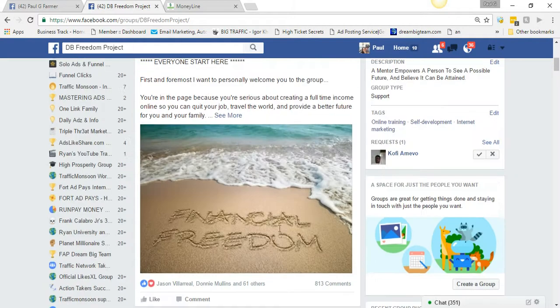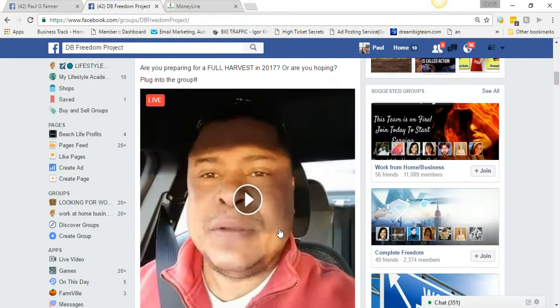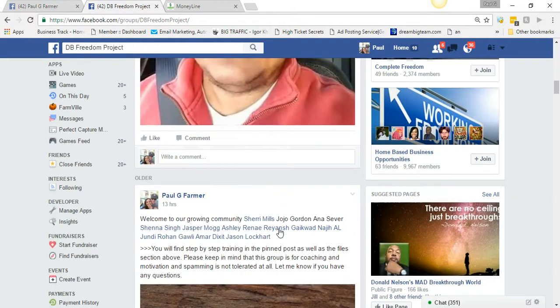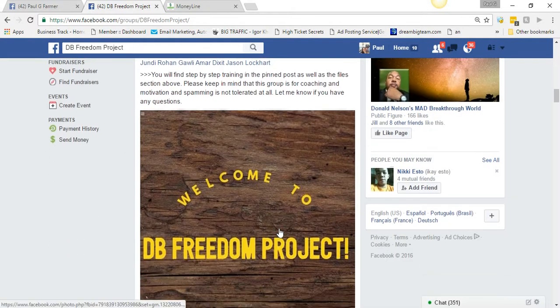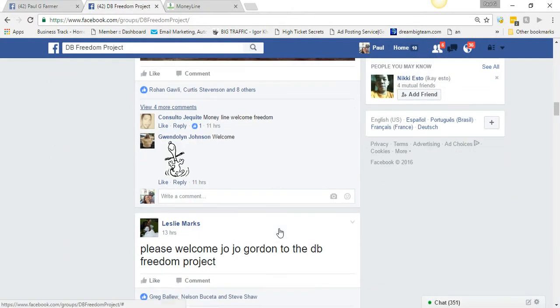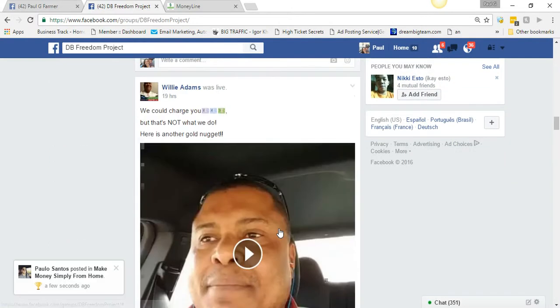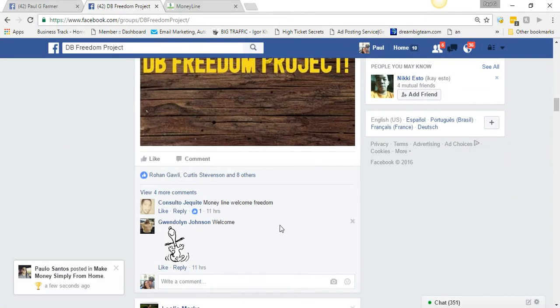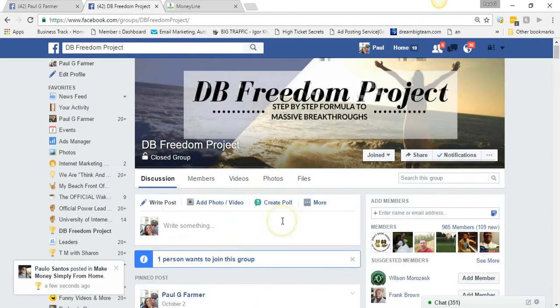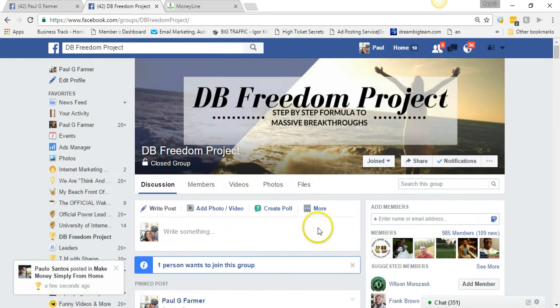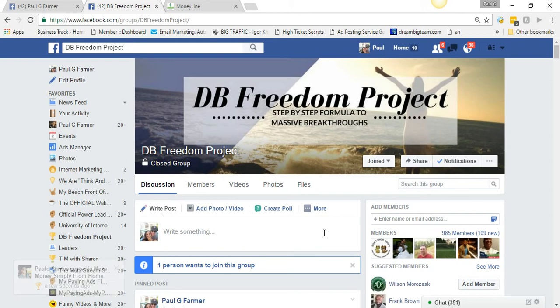We have step-by-step training, we do daily training. I mean I can scroll down, I can show you there's a daily training going on right now, there's all kinds of stuff in here that's gonna help you. But the step-by-step training is how I went and put 84 people into Global Moneyline, 84 paid members in less than two months.